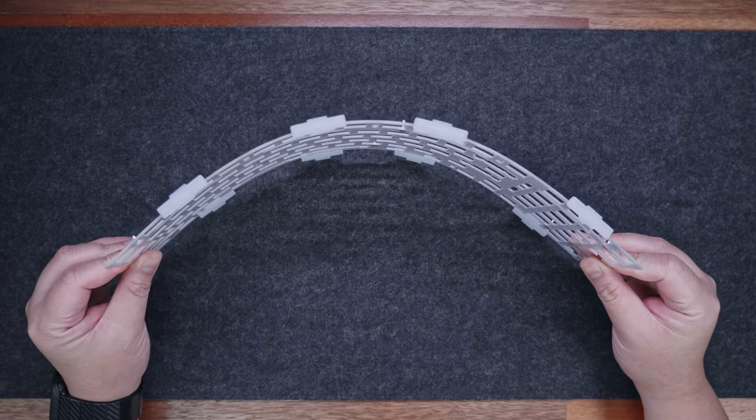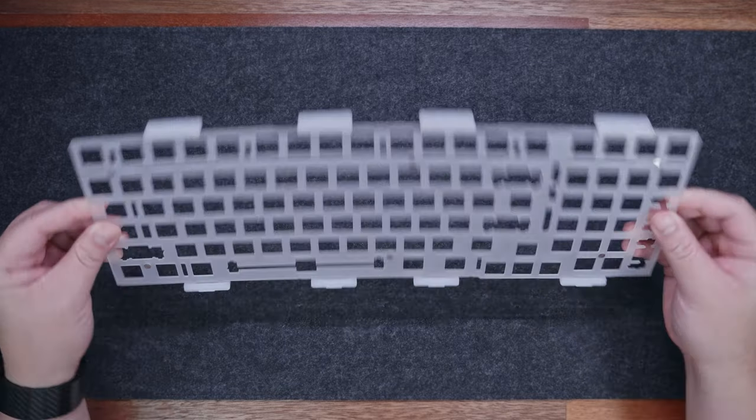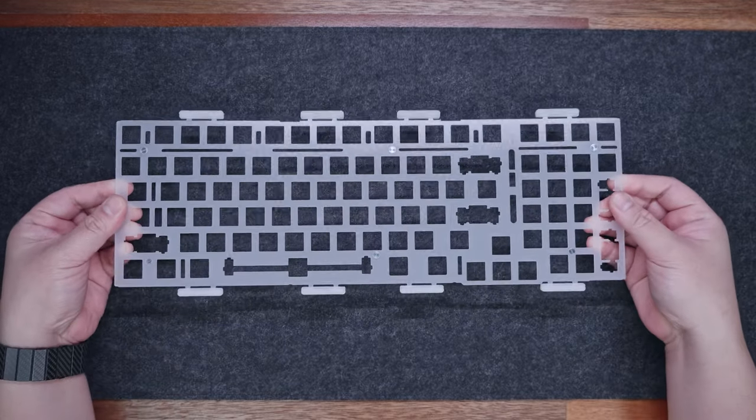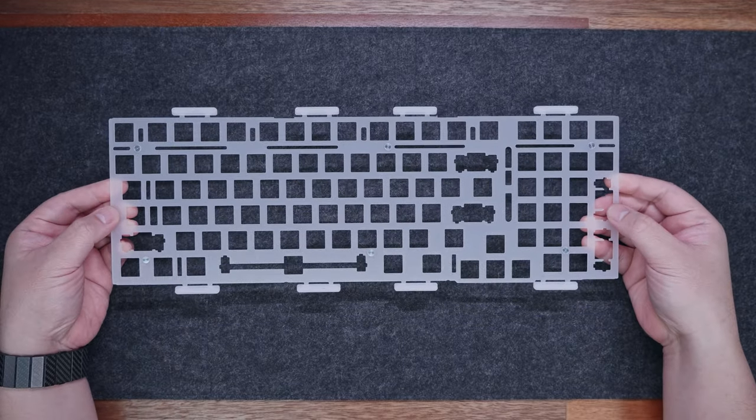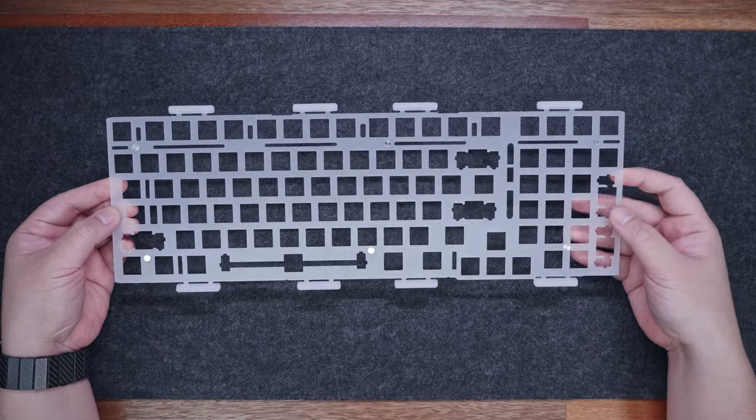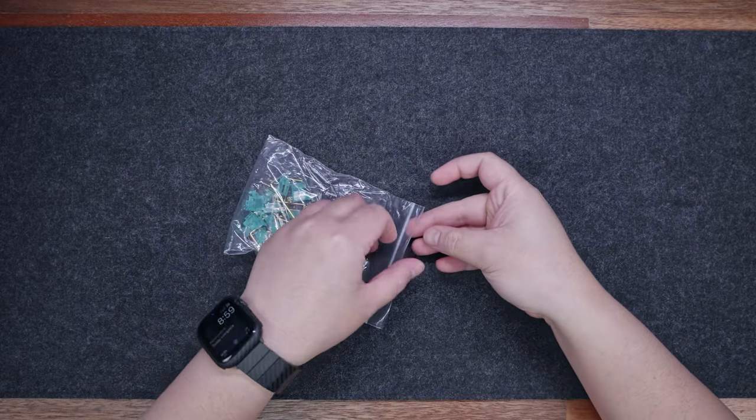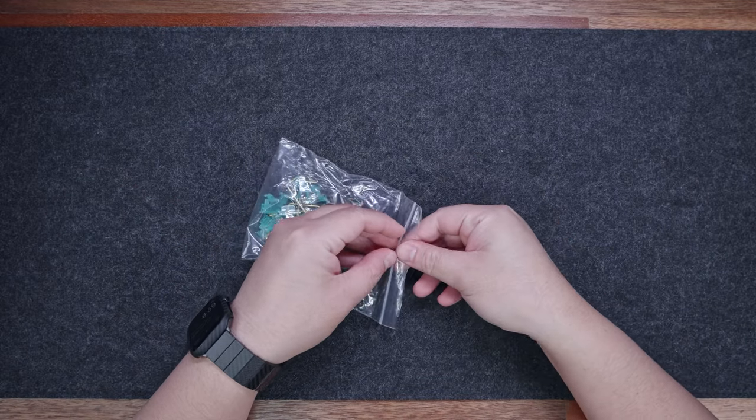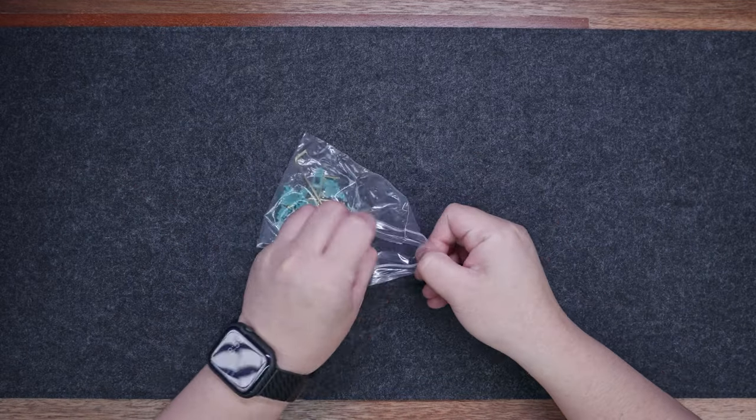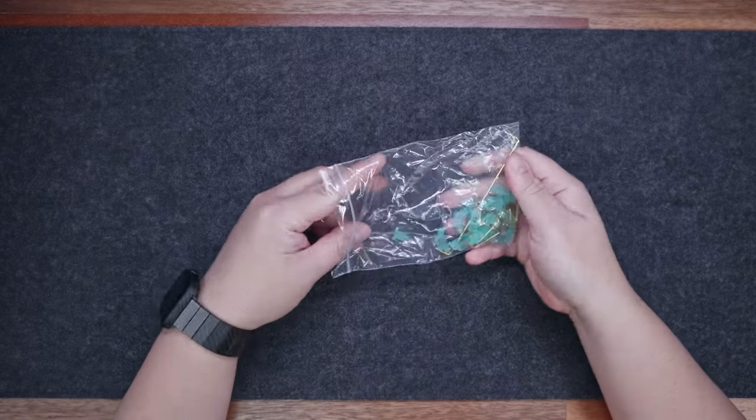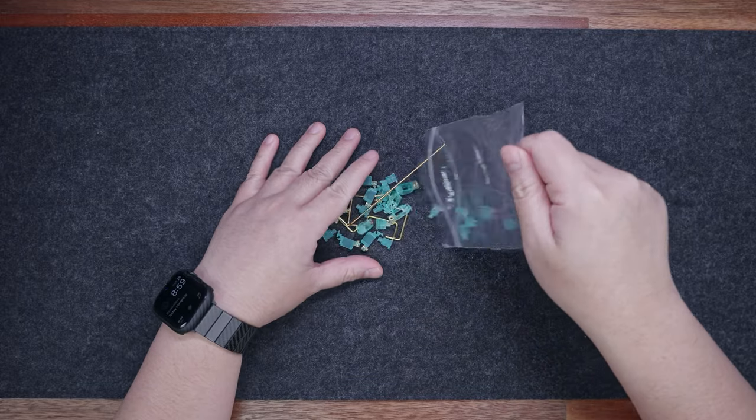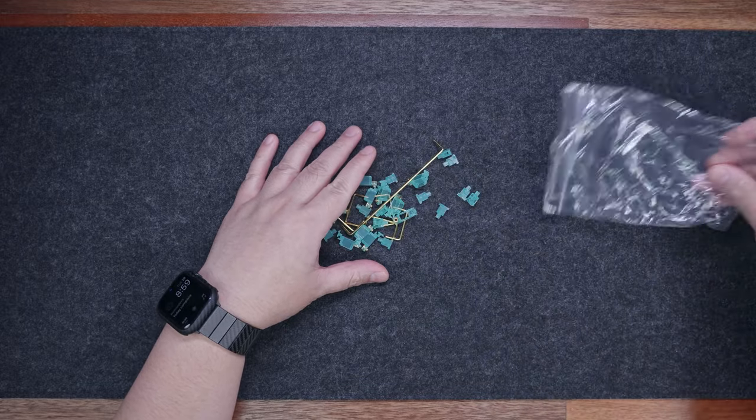All in all, we pretty much have all the most common sound-dampening materials any enthusiast is looking for on a custom mechanical keyboard, and you can definitely mix and match and experiment with different types of build to tailor to your personal sound and feel preference.